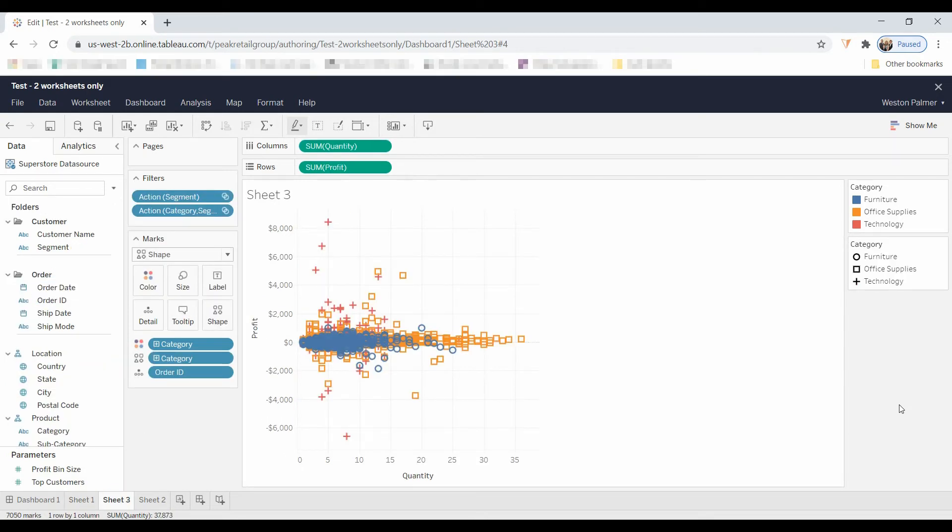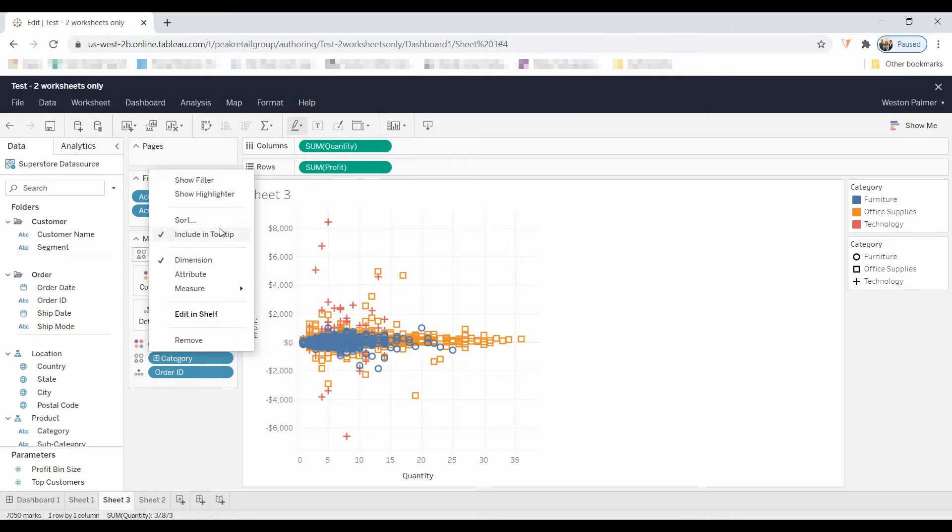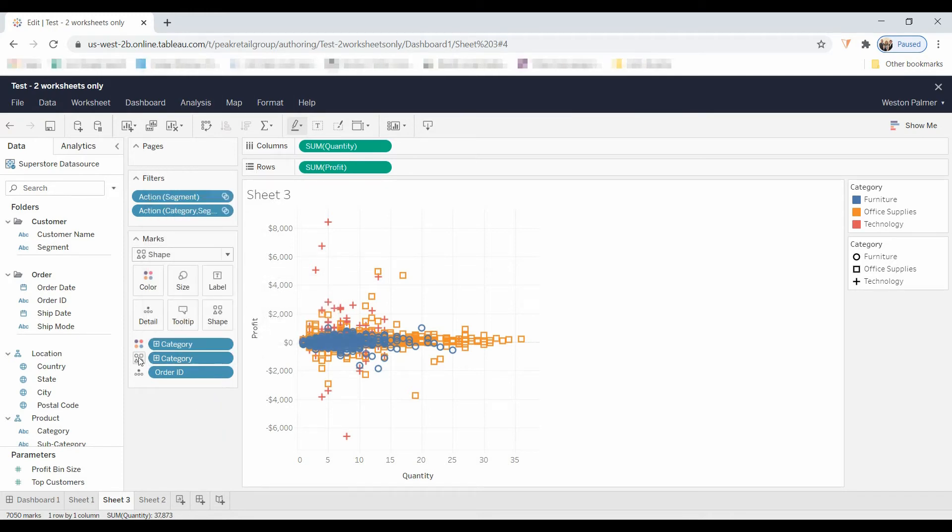Another thing that I noticed is on the scatterplot, you can't change the shapes. I'm left-clicking there, left-clicking on the shapes. There's no place to change the shapes.